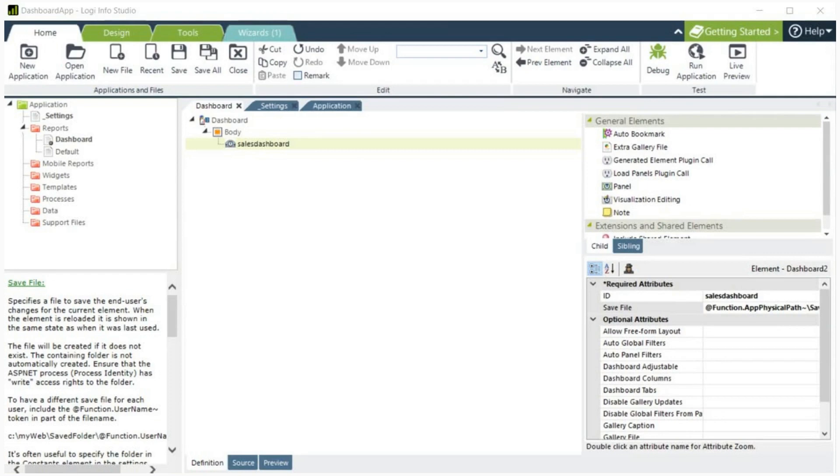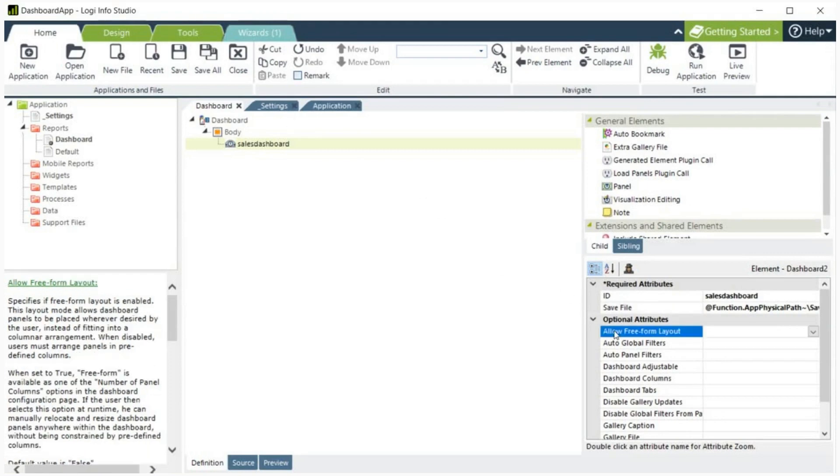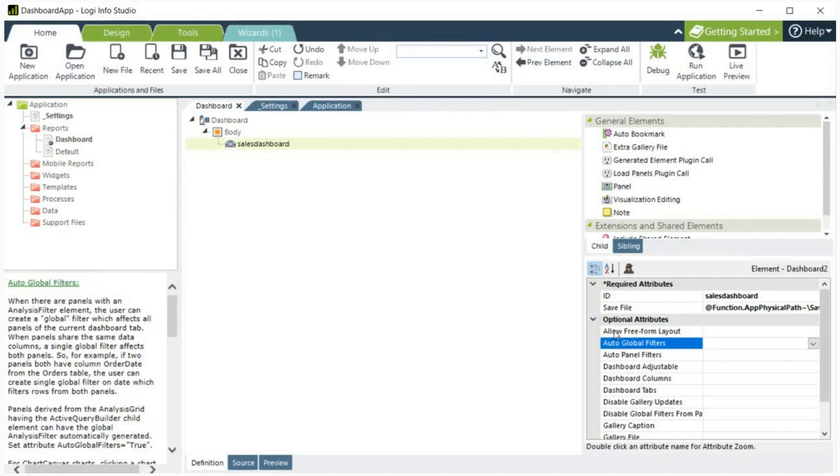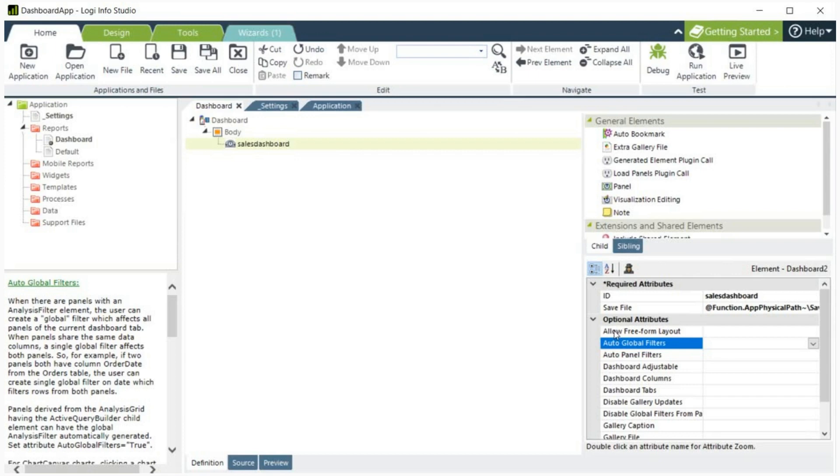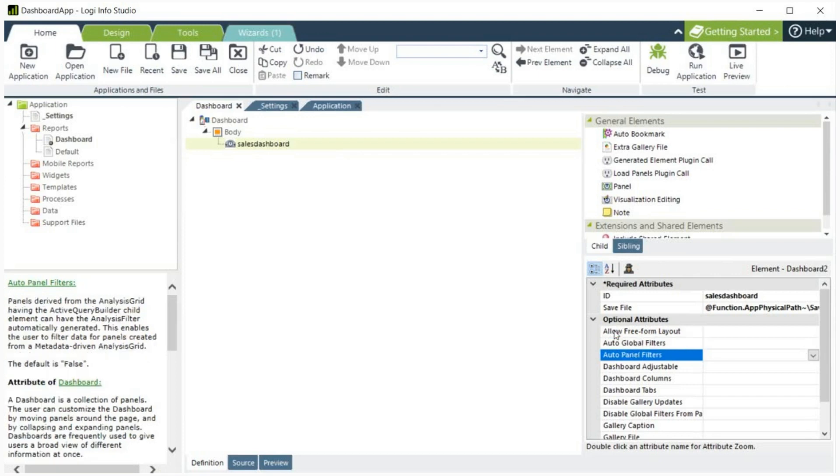Let's review some of the optional attributes. Allow Freeform Layout specifies whether Freeform Layout mode is enabled. Auto Global Filters specifies whether dashboard panels with analysis filters or those generated from an analysis grid that uses the Active Query Builder element will have the global filters created automatically. Auto Panel Filters specifies whether dashboard panels generated from an analysis grid that uses the Active Query Builder element will have panel filters created automatically based on its metadata.